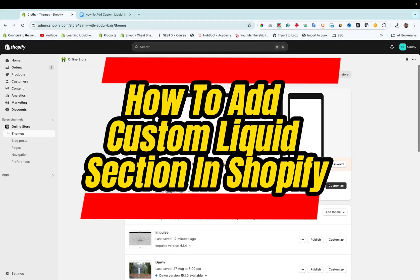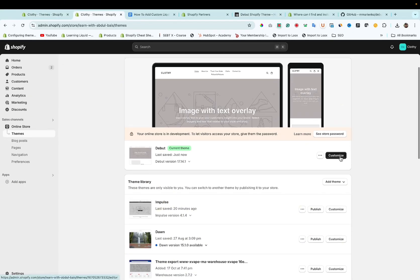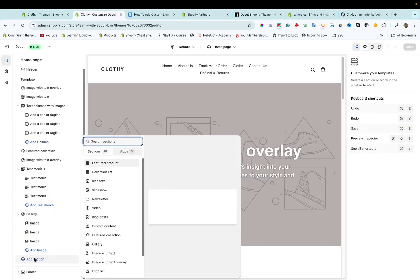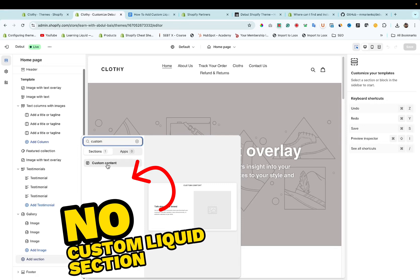How to add custom liquid section in Shopify. So let's get started. I am assuming that you are using an old theme like Debut that cannot support Shopify liquid section in theme customization.